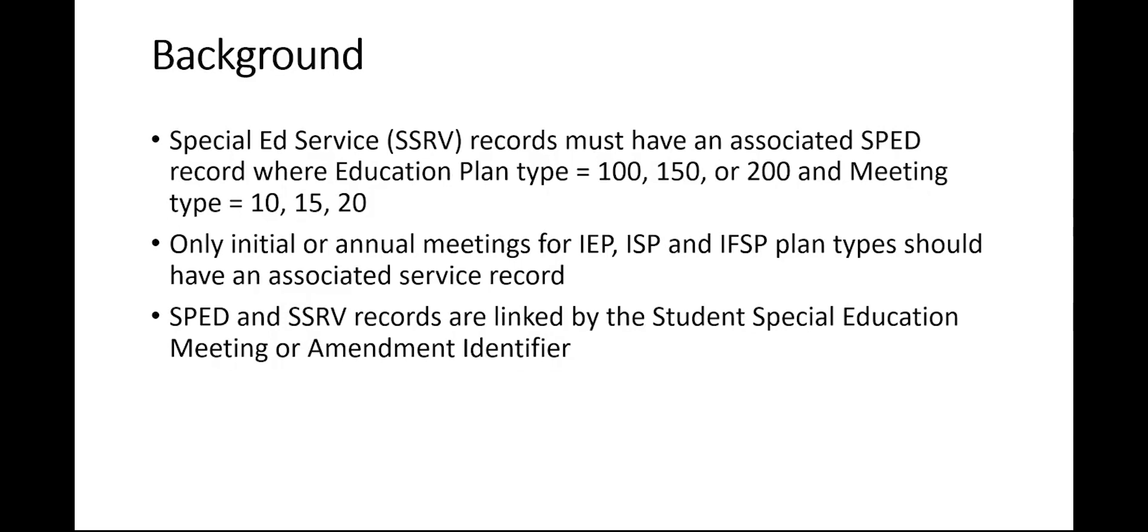SPED and SSRV records are linked to each other by the Student Special Education Meeting or Amendment Identifier.